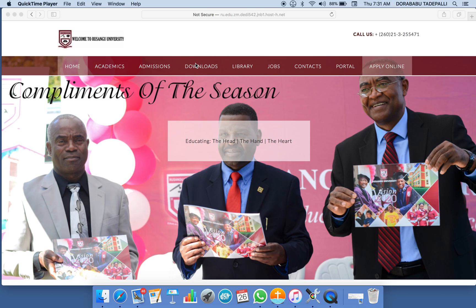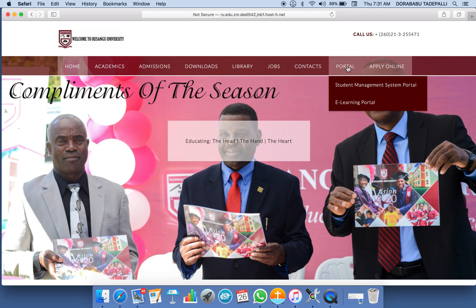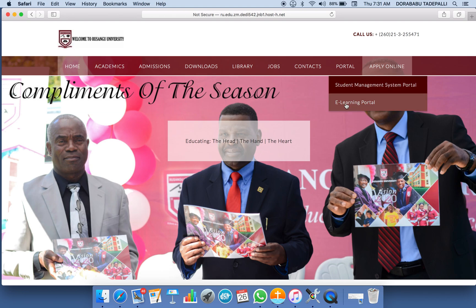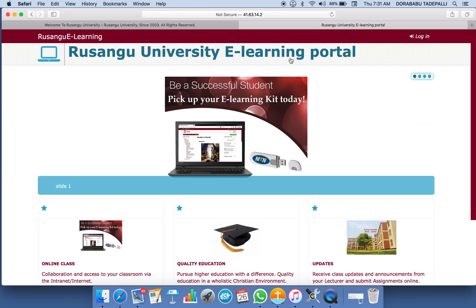When you open the Rusanga University website, this is how it looks. After all these options, we have the portal — the student management system where you log in to see your grades, do your registration, financial transactions, and all these things. Below that is the option which will allow you to enter into your e-learning portal. Just click there and you will be loaded into this space.